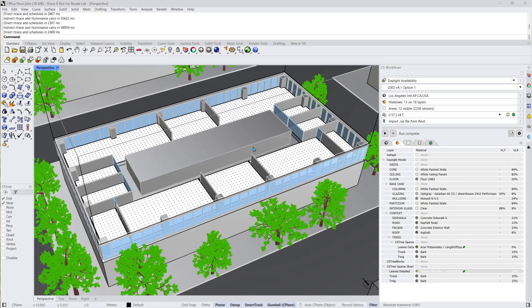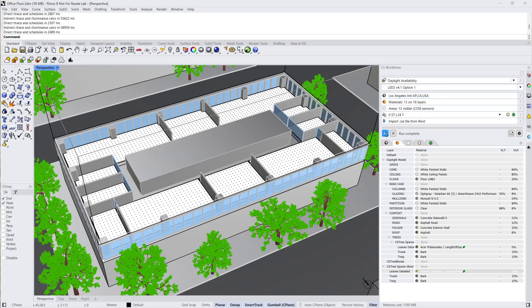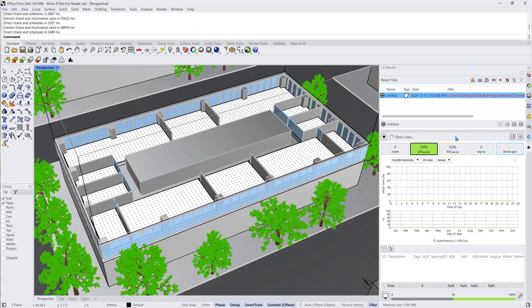In the previous video tutorial I showed you how to set up your simulation inputs. Now I'll press run again and the CS results panel will automatically open.